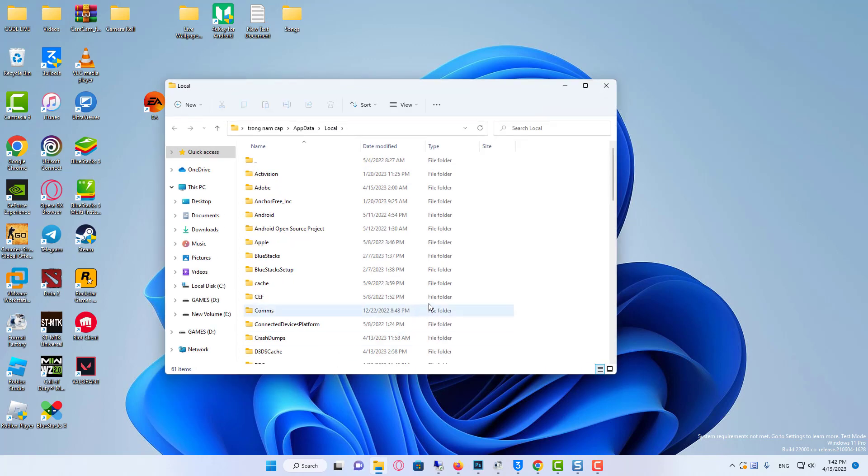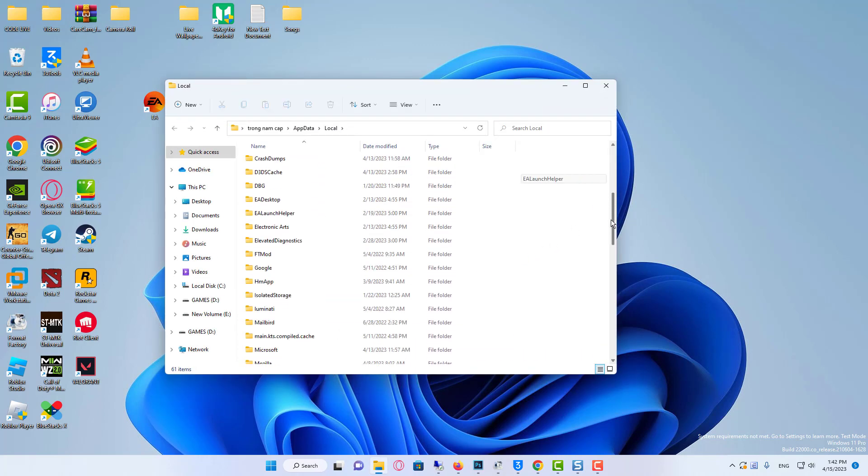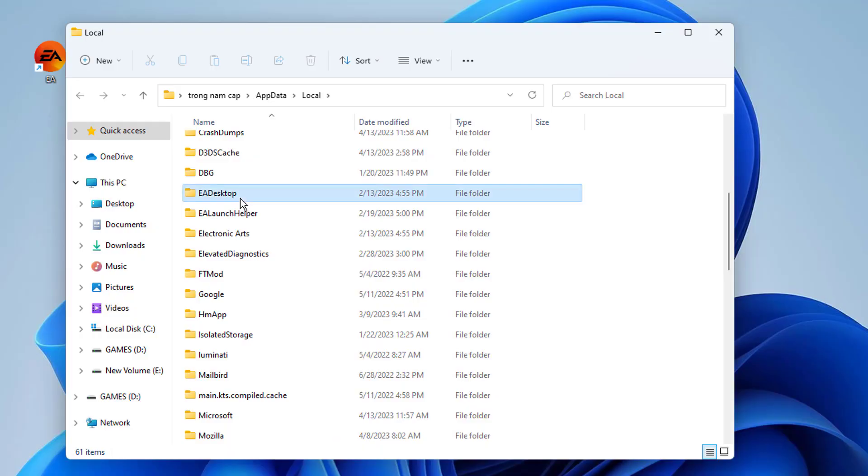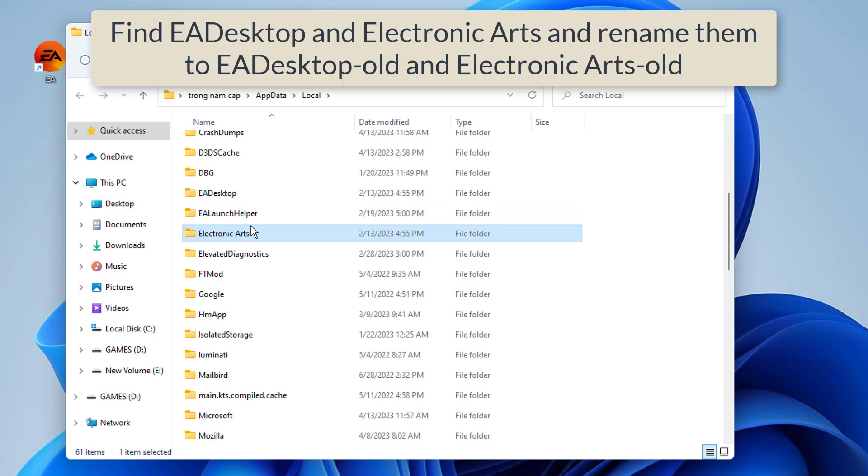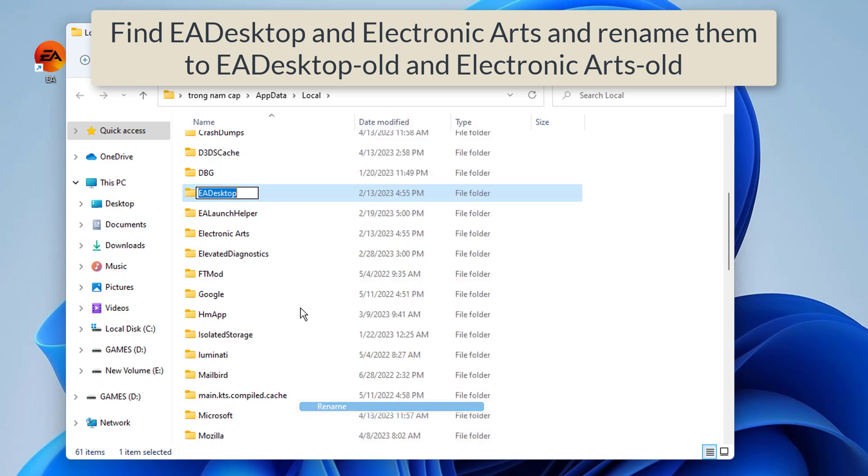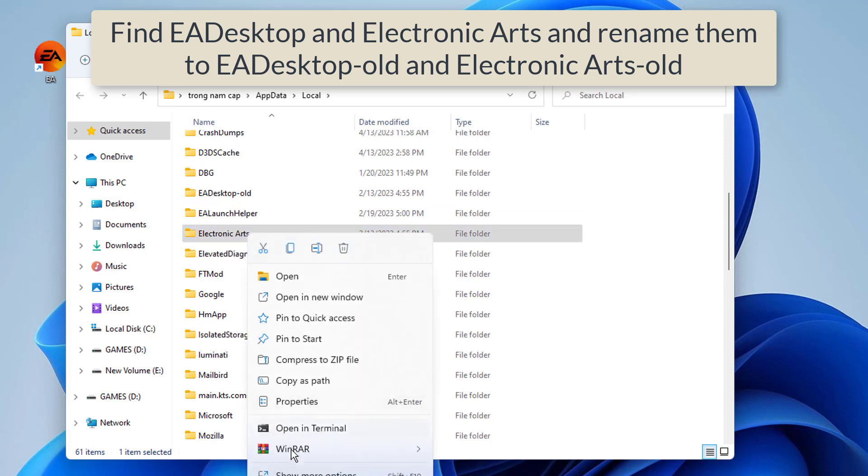The EA app has two folders that it uses to store data and settings for the app. So by renaming these folders, the app will then recreate new fresh files. You will need to sign back into the app though, so ensure you know your login information before doing this. Now find eDesktop and Electronic Arts and rename them to eDesktop Old and Electronic Arts Old.